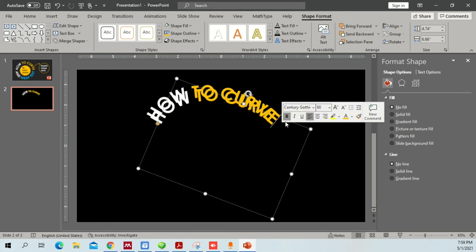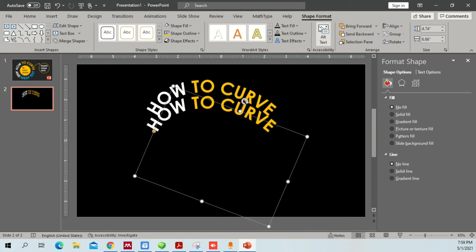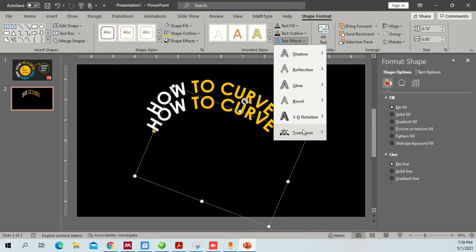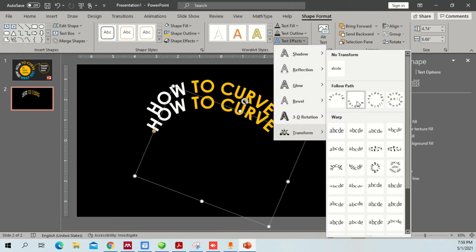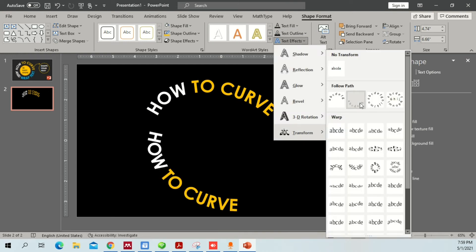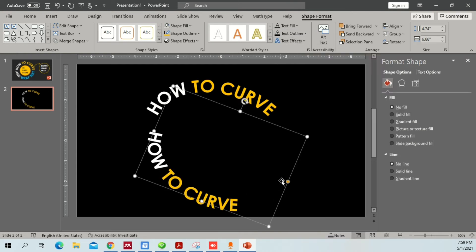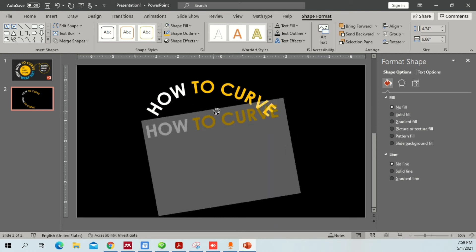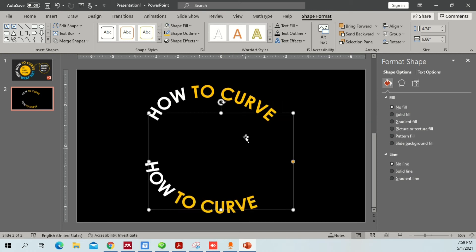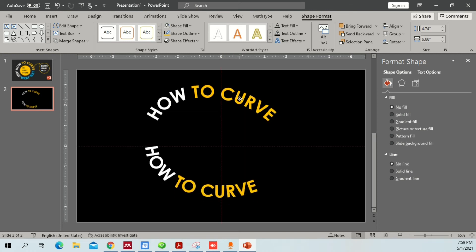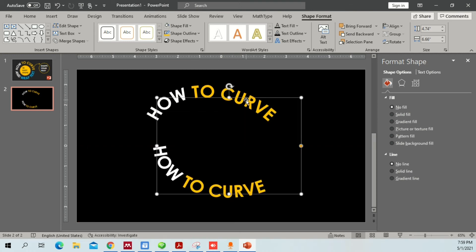For the copied text, click on it, go to Shape Format, then Text Effects > Transform, and choose a different arch option — the downward arch — so it curves in the opposite direction. You can then rotate it to position it correctly.